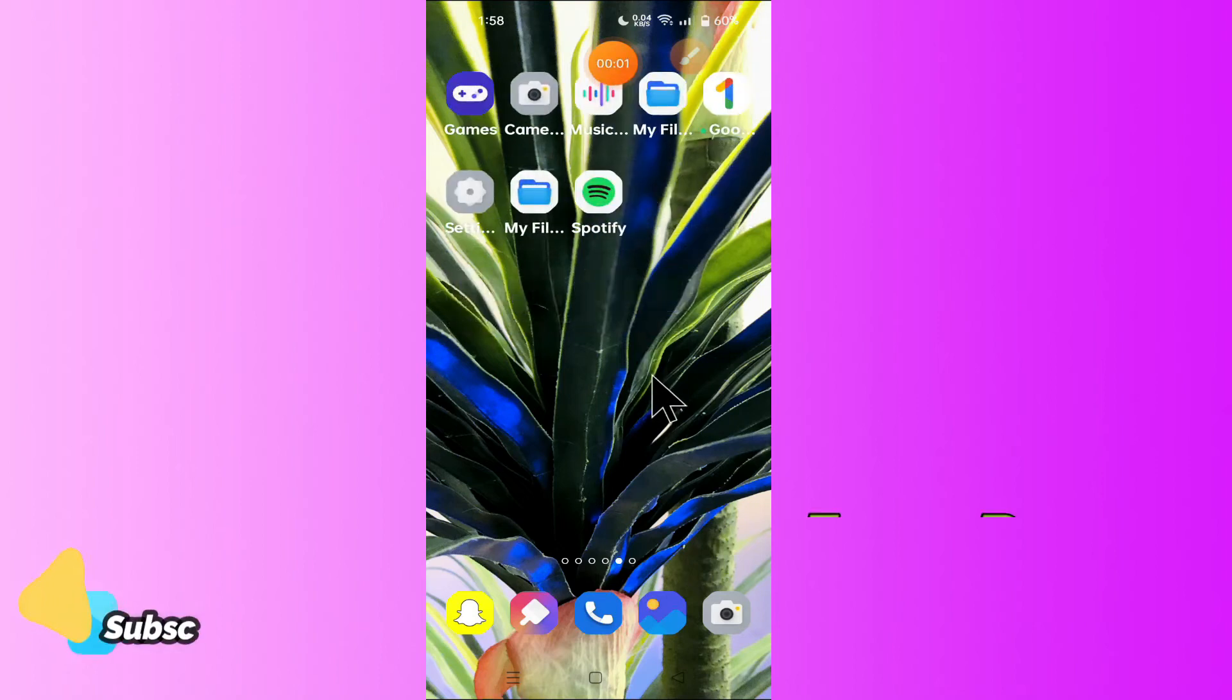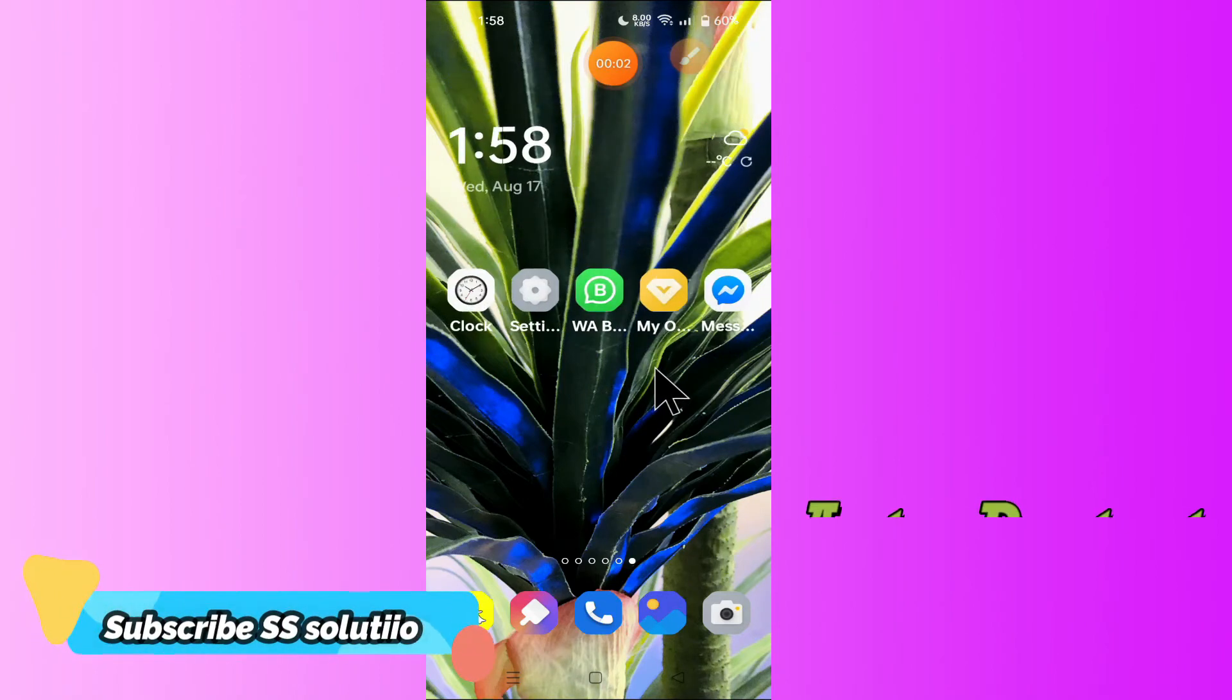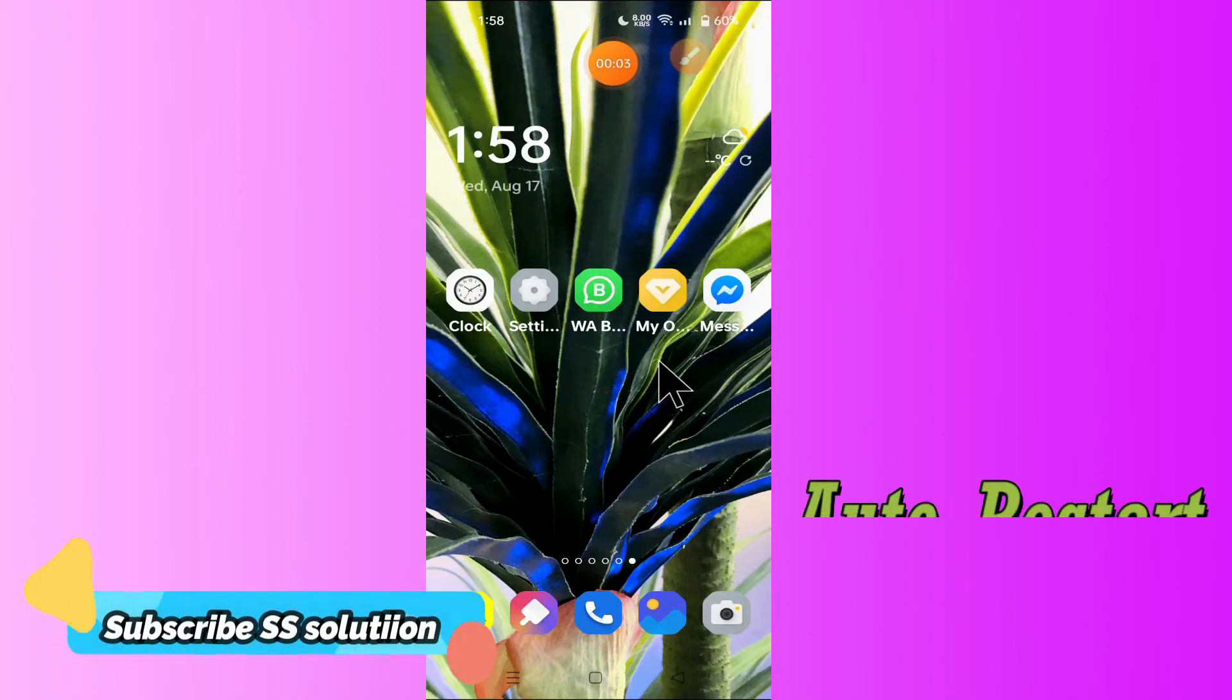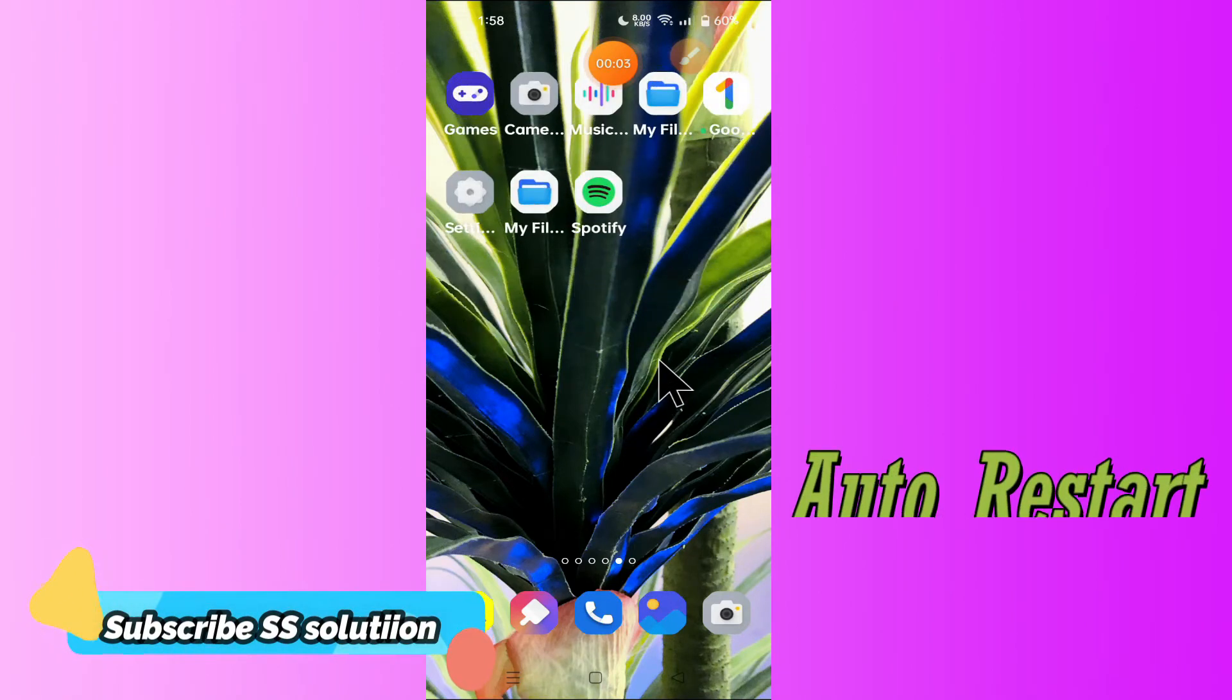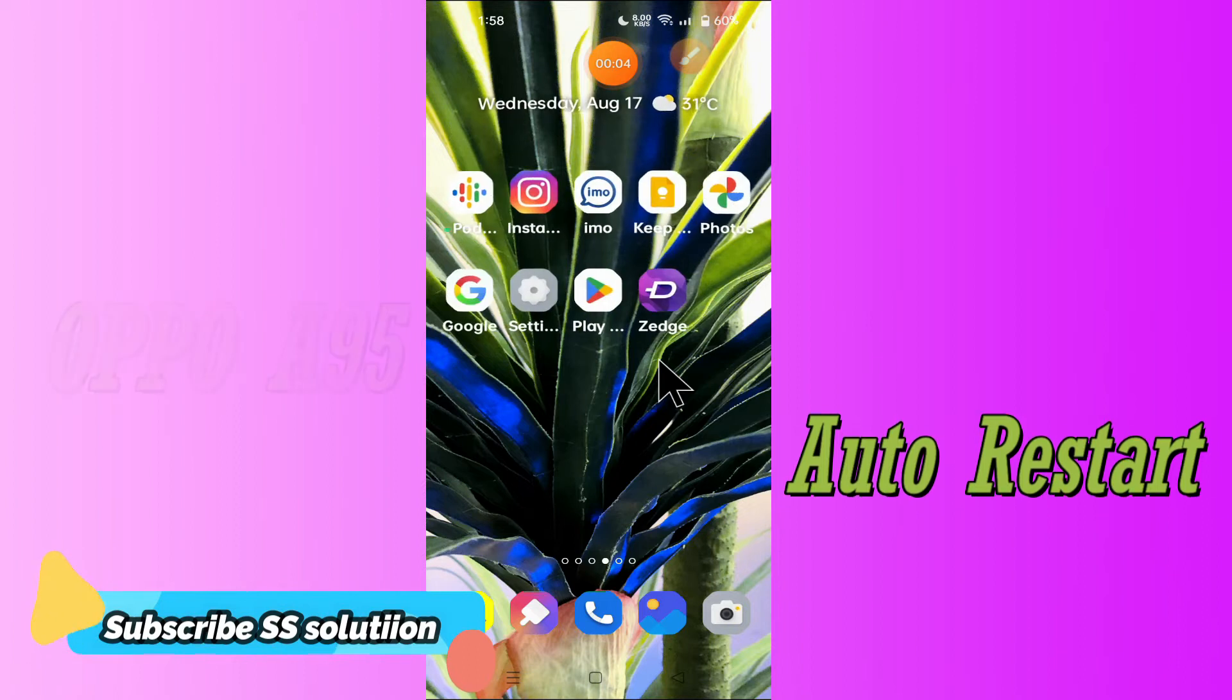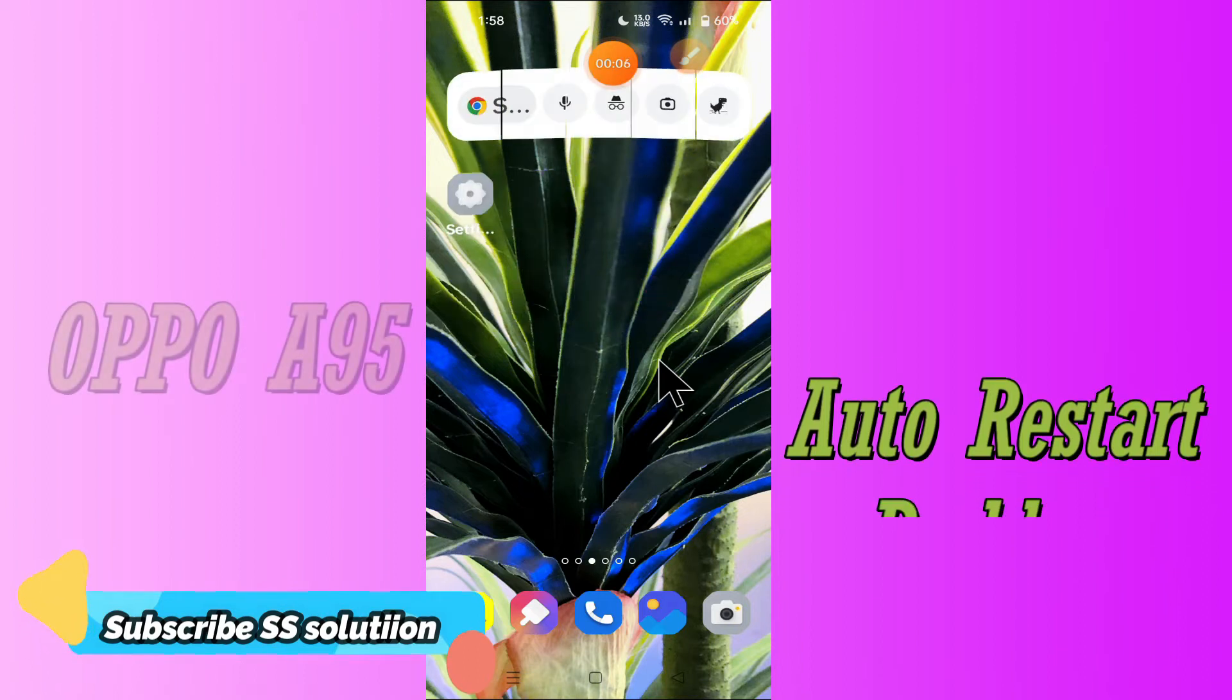Hello everyone, hope you are fine. In my today's video, I will tell you how you can fix the auto restart problem in your OPPO A95 device.